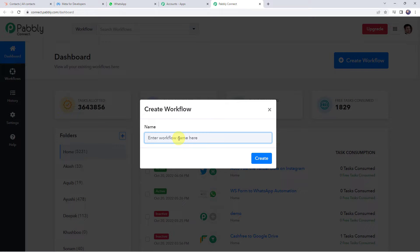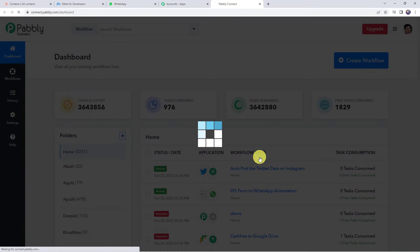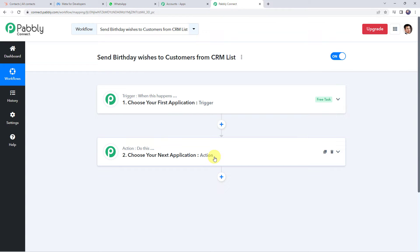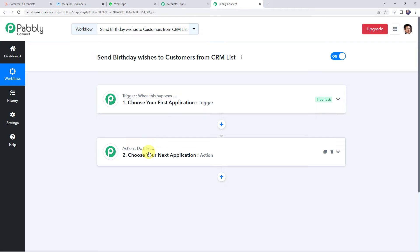Give a name to the workflow — for example, 'Send birthday wishes to customers from CRM list' — and click create. Now we can see a trigger window and an action window. Pabbly Connect works on the concept of trigger and action: trigger means 'when this happens,' and action means 'do this.'